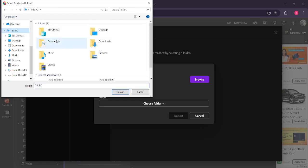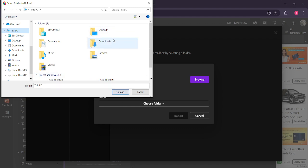You will now be prompted to browse your computer's file system. At this moment, you should locate the PST file that you wish to import. Navigate through your folders and directories until you find the file you intend to move into Outlook. Once you've located it, select it to prepare it for import.